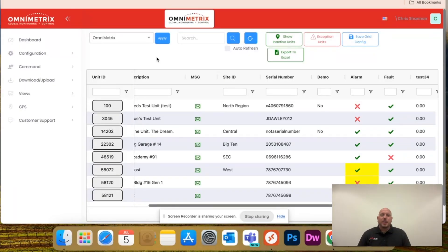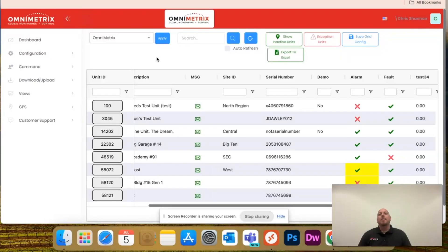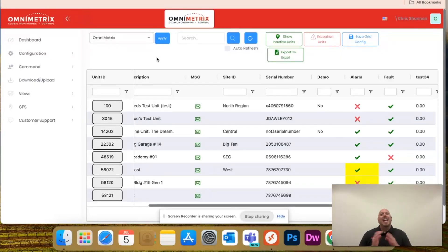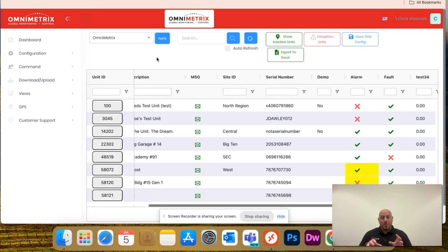Hey guys, Chris here with OmniMetrics. In today's video, I'm going to show you one of my personal favorite features of OmniView, and that's the ability to customize your dashboard.